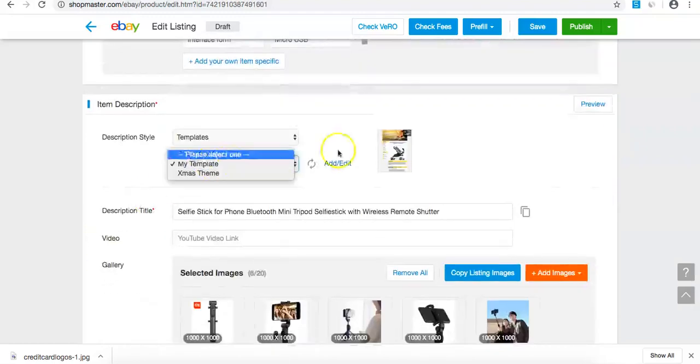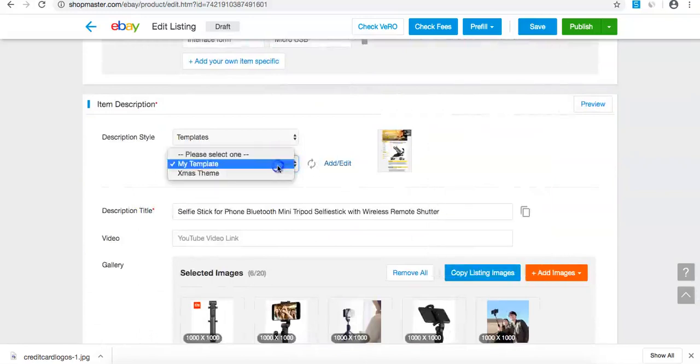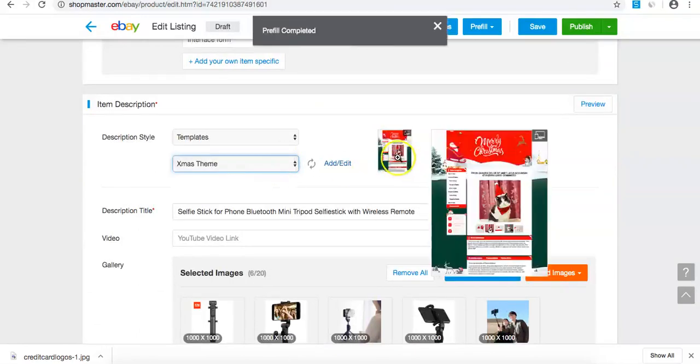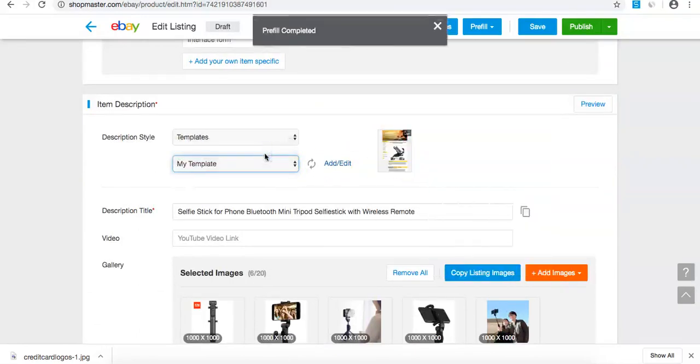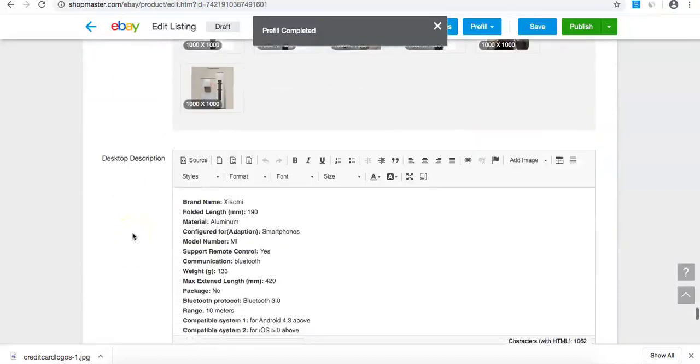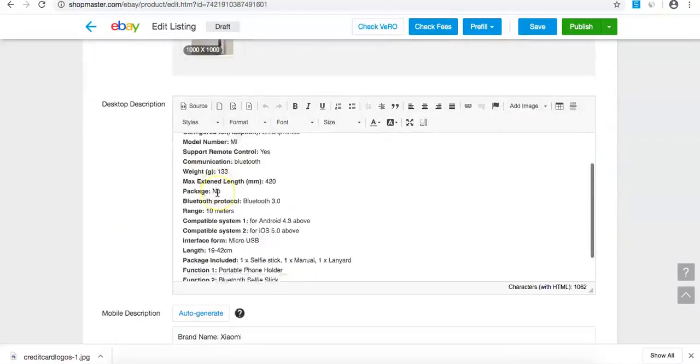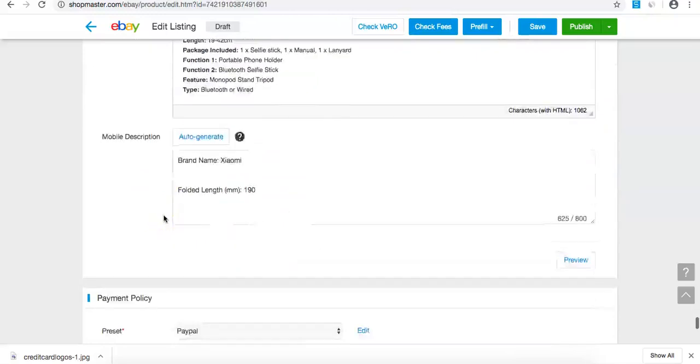This is the template section we talked about earlier. I can choose between this template or my custom Christmas template. I'm going to use my template. The description looks really good. Happy with that.